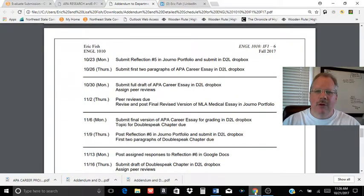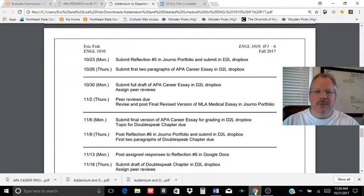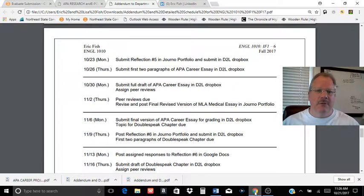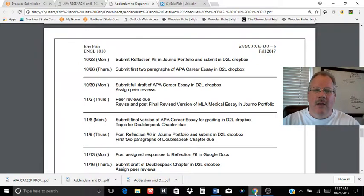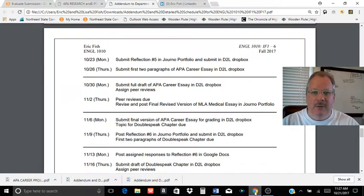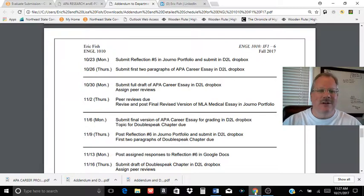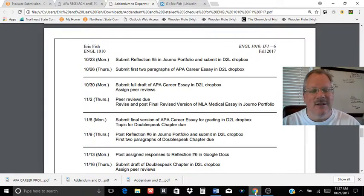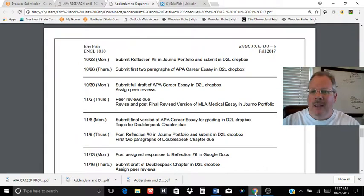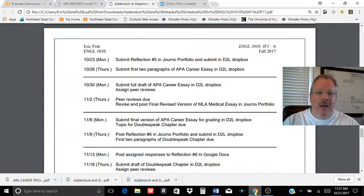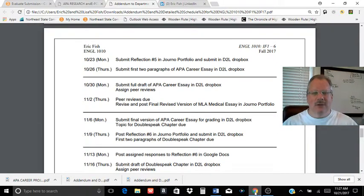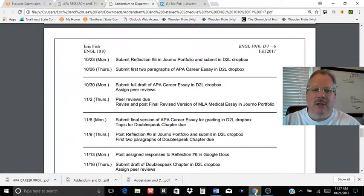All right, with this video I want to go over this APA career essay, make sure you understand what I'm looking for. You'll notice there's two parts to that assignment, and I'm going to do separate videos, one on each part. But knowing the differences between APA and MLA formatting and kind of getting them working in your head a little bit is going to be very important for the rest of the class.